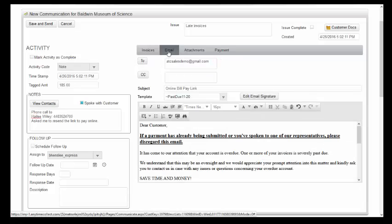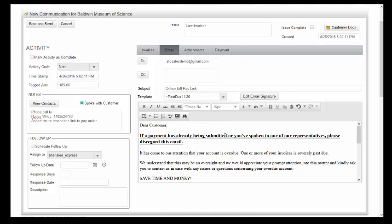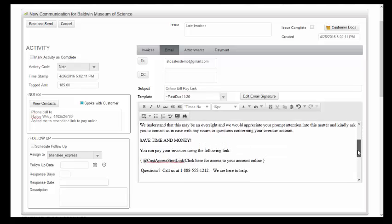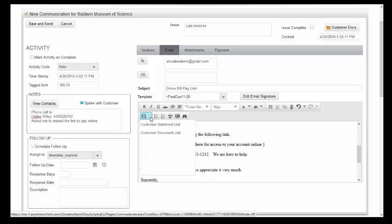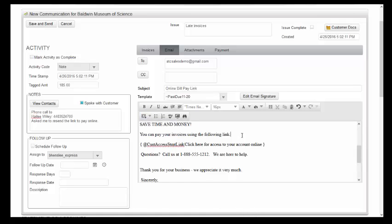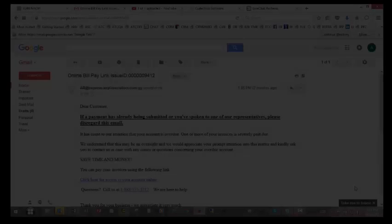Go to the email tab and create your email. You can also use one of the templates we provide out of the box. To insert the code snippet to create the custom hyperlink, simply go to the code snippet section and select customer statement link. Insert that into the body of your email. When you're done creating the communication, simply save and send to transmit that hyperlink to your customer.